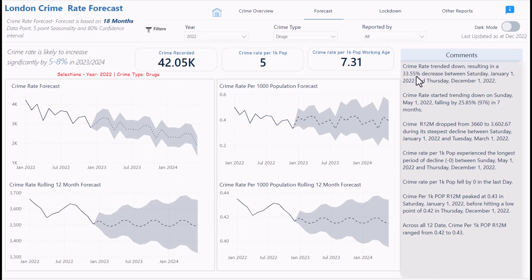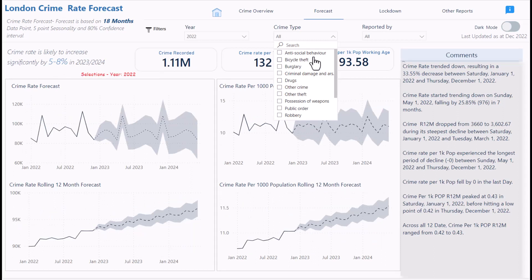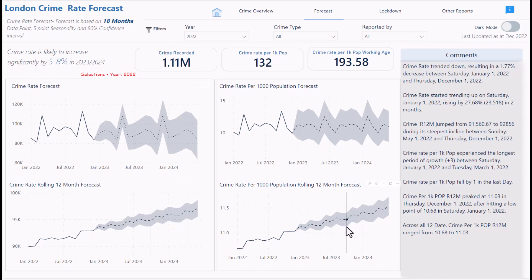Camden trended down, resulting in a 3.5 percent decrease from January 2022 to December 2022. Based on the forecast, crime may increase again — probably because people are returning to work rather than working from home. When I select all crime types, you can see the crime rate per 1,000 population is just going up across the board, suggesting it will probably increase further in 2023 and 2024.